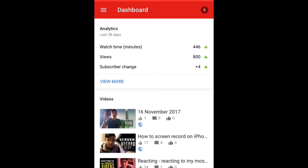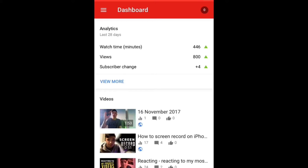What I'm going to do is click on these little white bars at the top that I'm showing. You click on that, and then you get brought to this screen — you get brought to dashboard, videos, playlist, comments, and analytics.